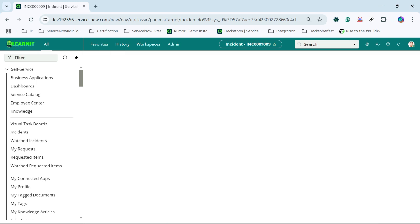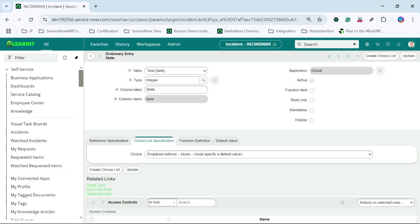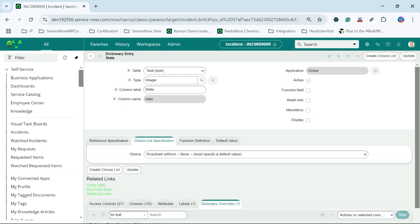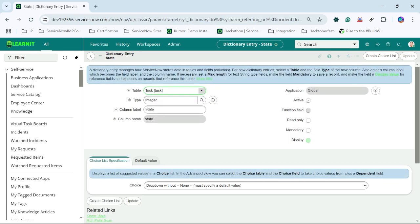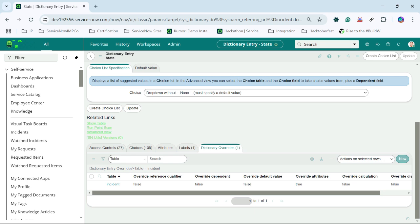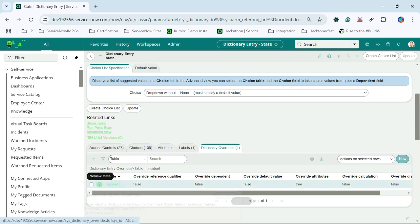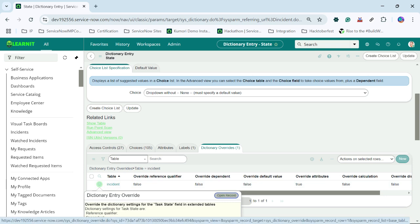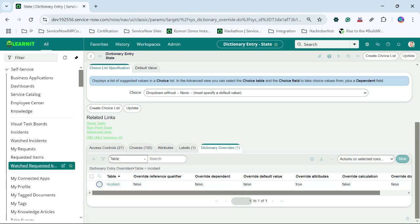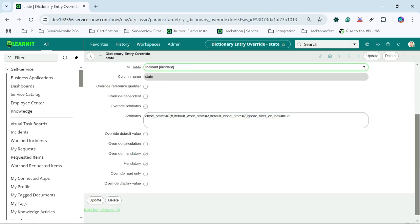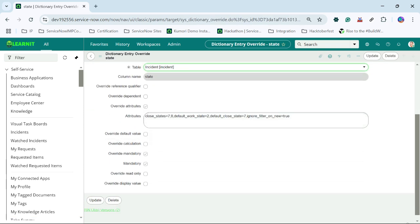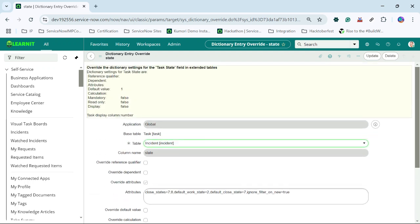Now if I open the dictionary for this state, you will see this field is not set mandatory on task table. We have dictionary override for incident table, and under incident table we have marked this field as mandatory. Override mandatory and mandatory is checked.